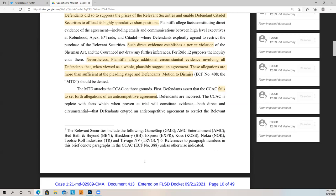Why are they talking about also the circumstantial case? Because you have to put everything into your opposition papers — you have to cover all the possibilities. You can't just assume you're going to win on one argument; you have to throw in the kitchen sink in legal papers. So they're saying: we believe we have a case establishing a per se violation with direct evidence, but in the event the court disagrees, we can also establish a circumstantial case.